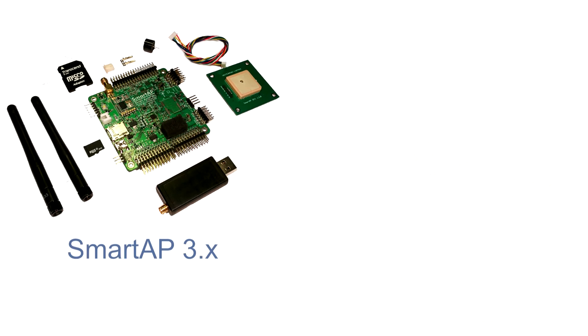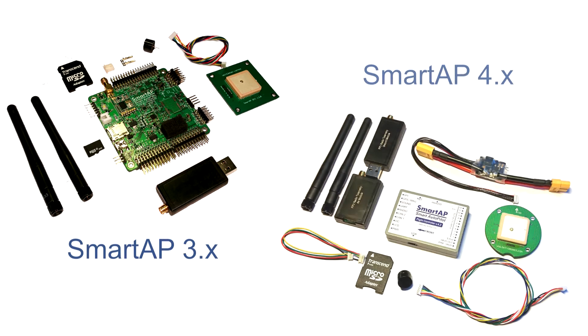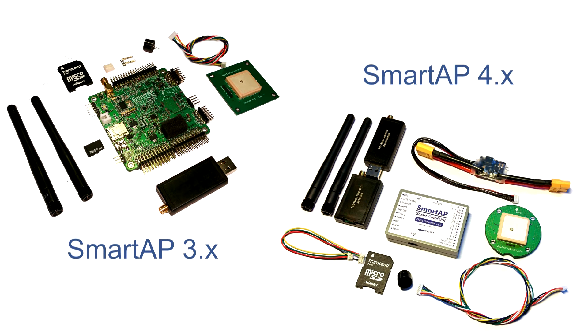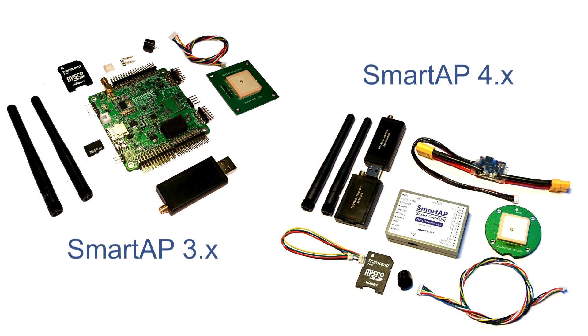RTK system is fully compatible with all SmartApp Autopilots, including the latest flight controllers for industrial and consumer applications.